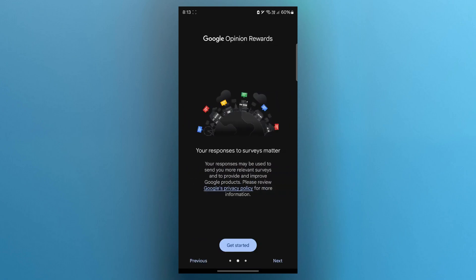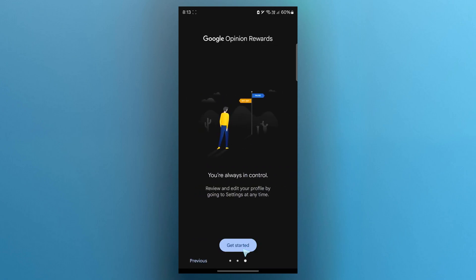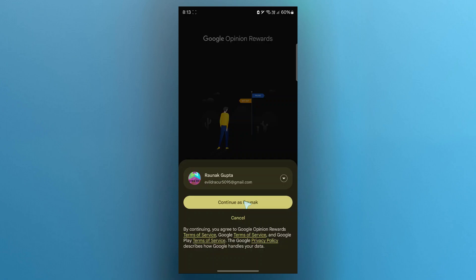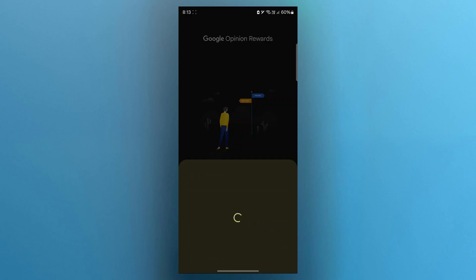Now after opening, you will see Get Started button. Click there. Now choose your account and click on Continue.